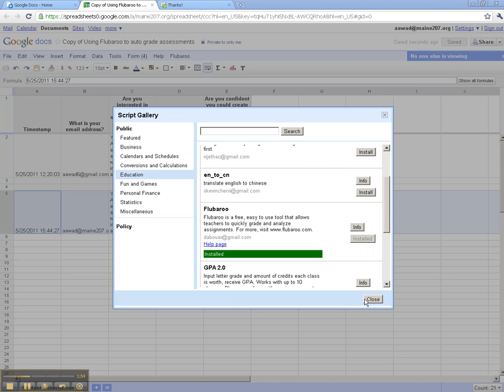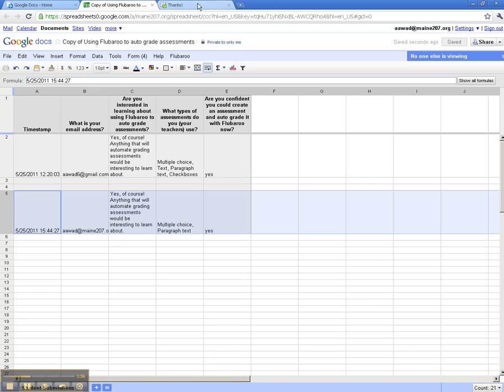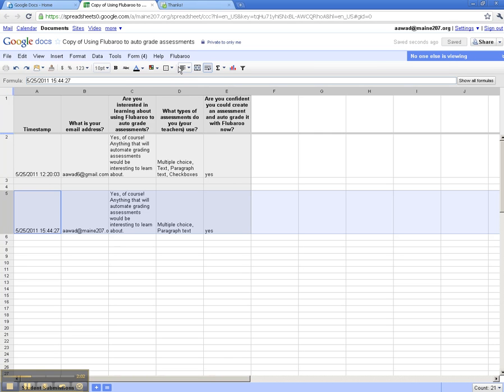Now, you'll notice that Flubaroo is here as a choice. I can learn more about it, or I can go ahead and grade this assignment. So I'm going to click on Grade Assignment. Let's check the steps out here.